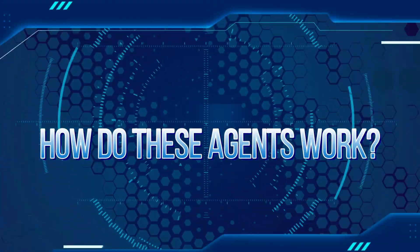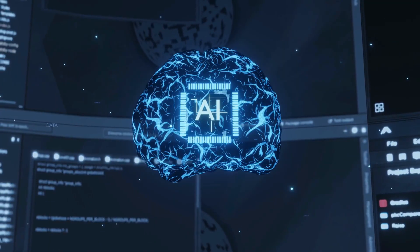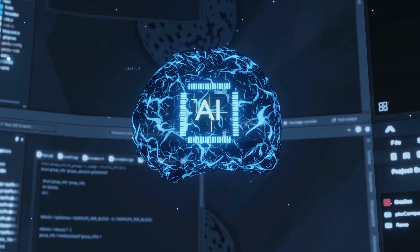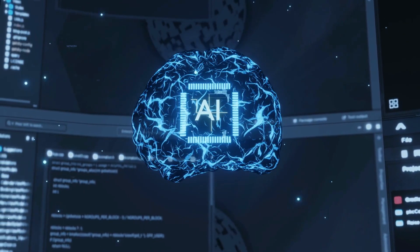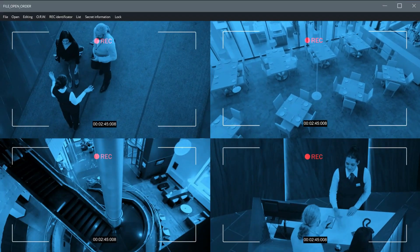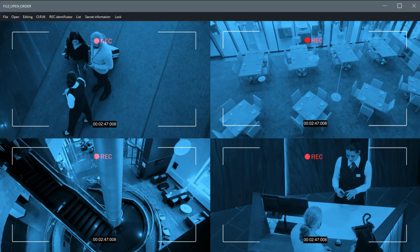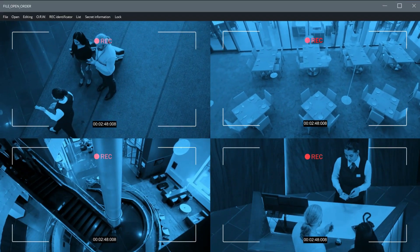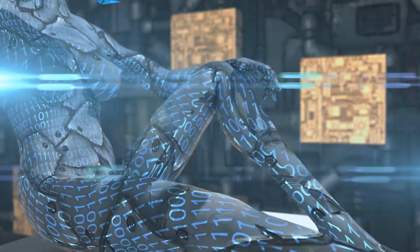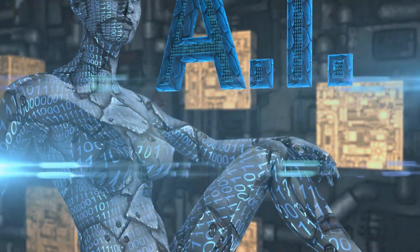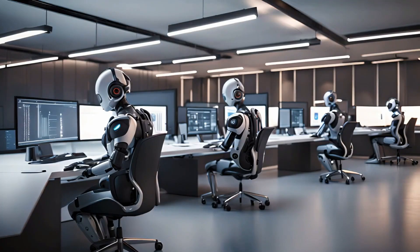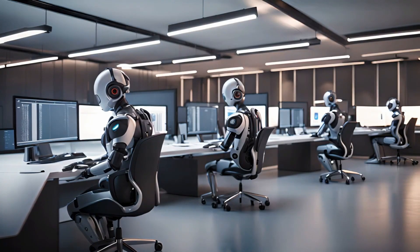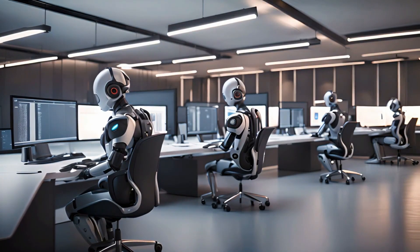How do these agents work? Let's dive deeper into the magic behind the technology. At the core of Microsoft's AI agents is something called multimodal learning. That's just a fancy way of saying they can process different types of information, like text, images, and numbers, all at once.